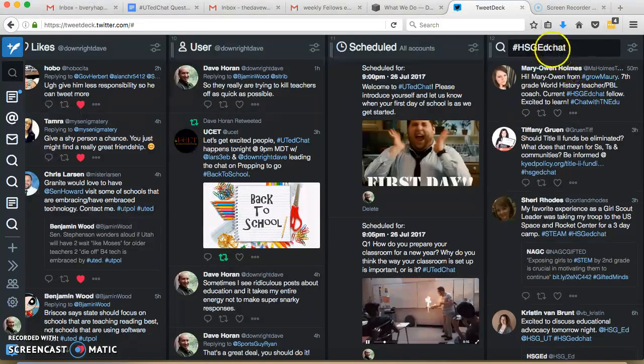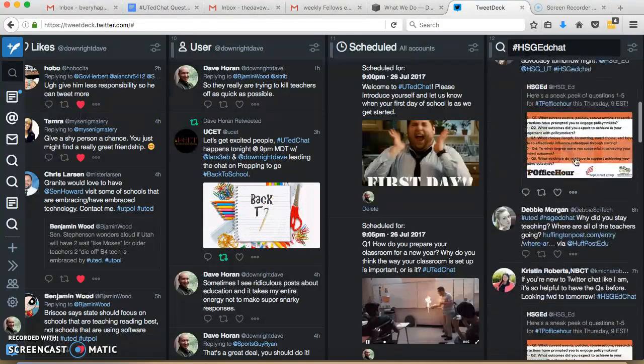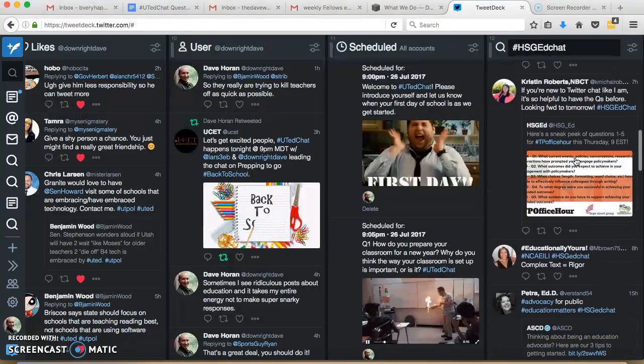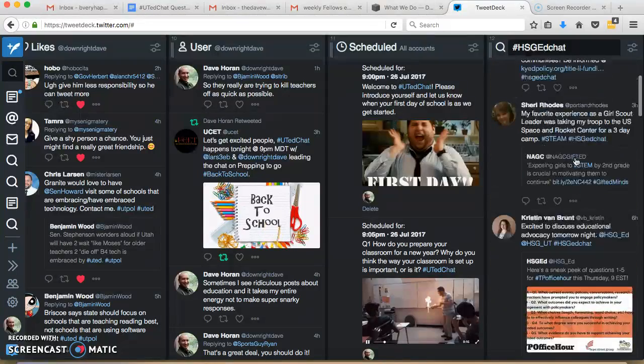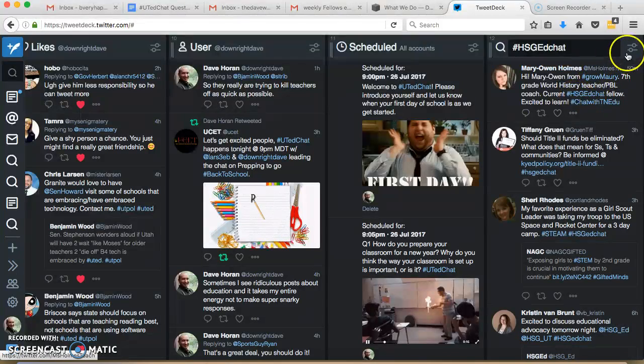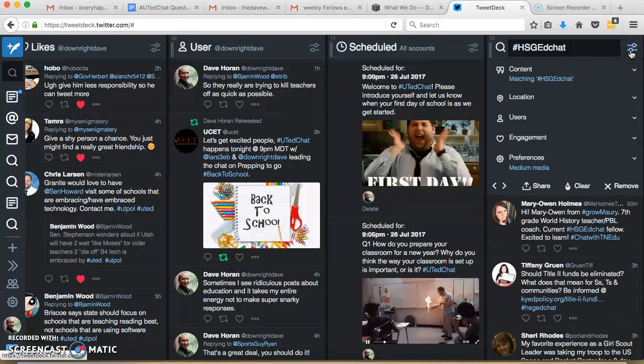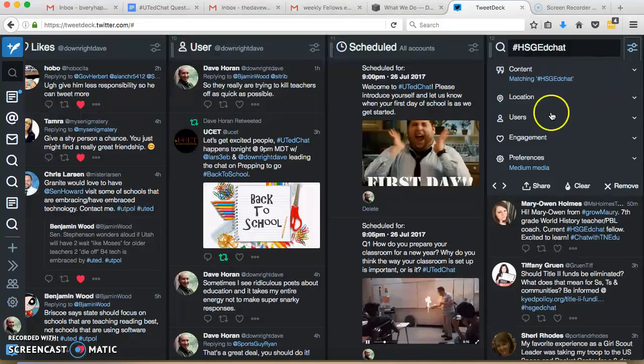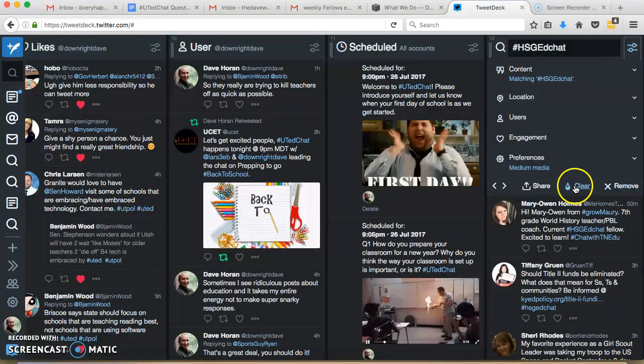Now if I want to follow this chat, it's super easy. It's all here. You can scroll down, see what's been happening. Once new stuff comes, it'll pop up automatically. There's this little button right here that you can click on, and you can add some different preferences. Remove it if you don't want it anymore. Clear all the old stuff, so just the new stuff has.